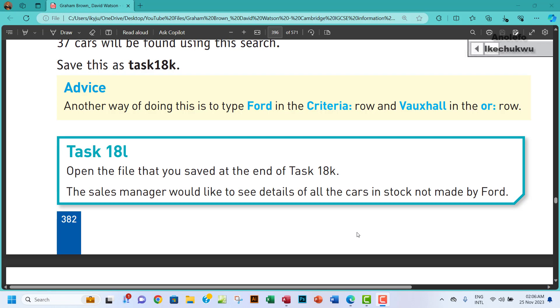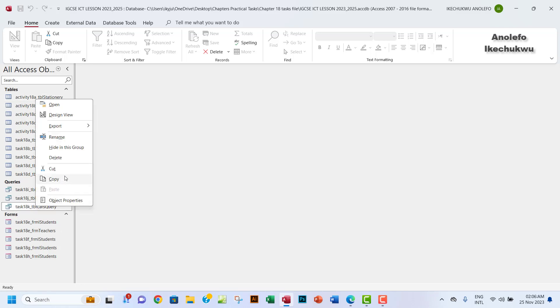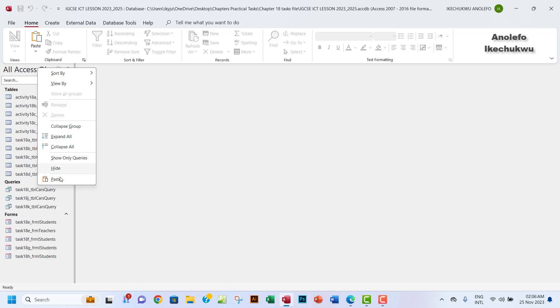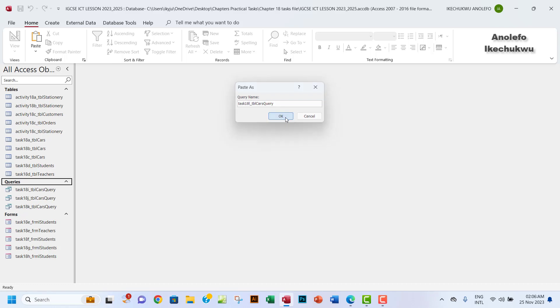Not made by Ford, okay. So we want to go to our database, find Task 18K, and replicate that task so I'll be able to save it as Task 18L, just like we've been doing before. I'll just write L right there.